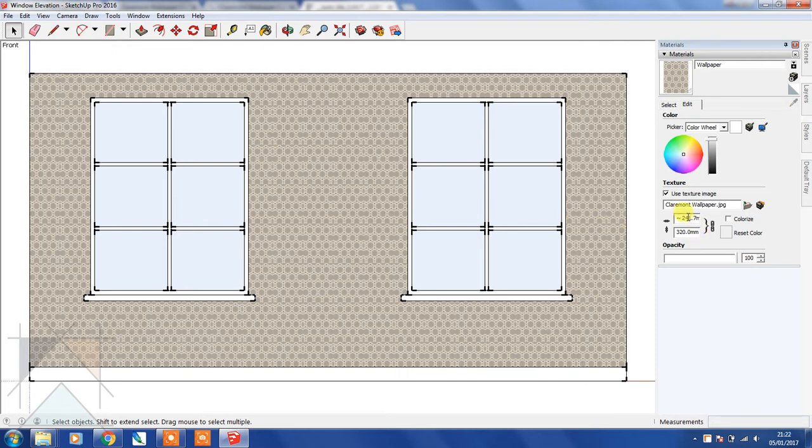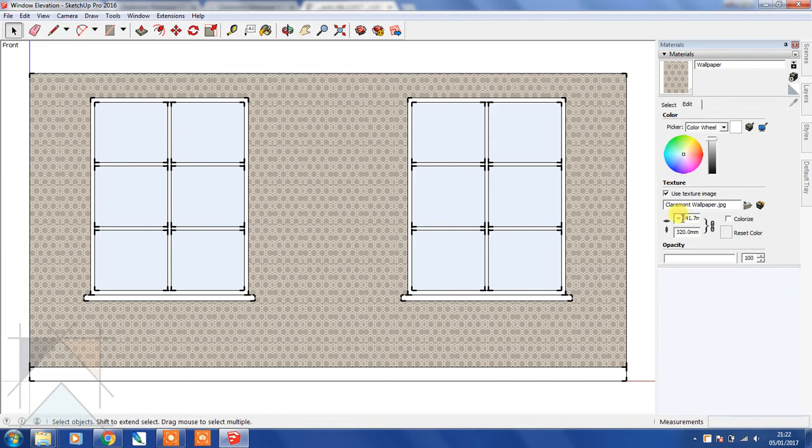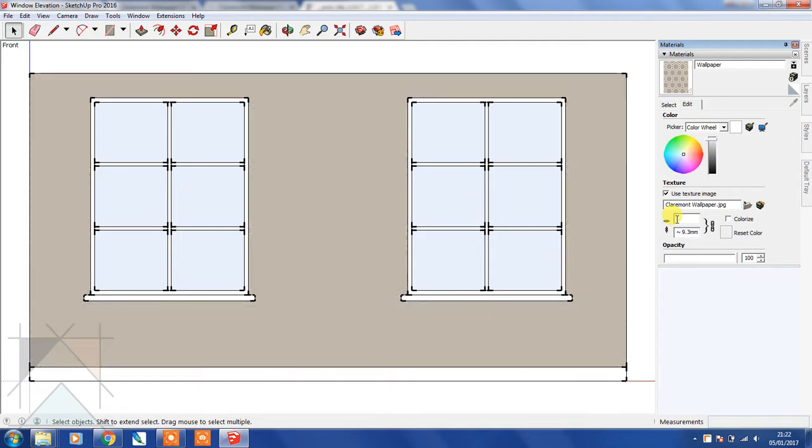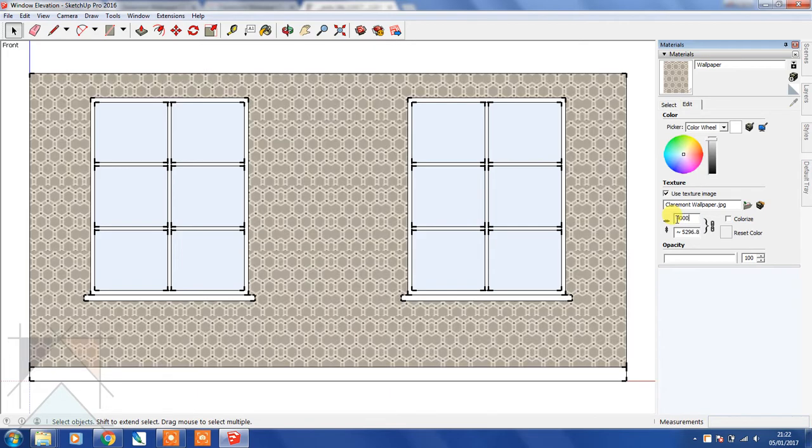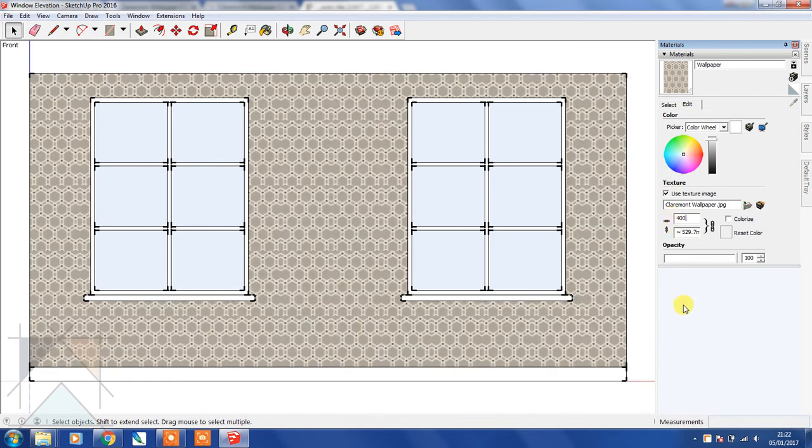In this section here we can increase or decrease the actual pattern. I'm going to increase the pattern and make it larger so that you can see the problems that can happen when you don't apply a seamless texture. So let's just make that 400 and then click off that.